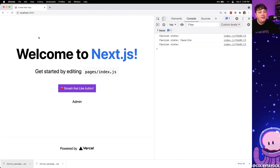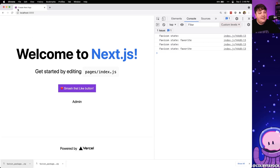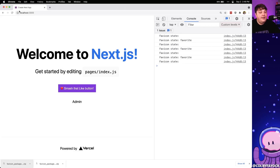Just like we did with the admin, I'm going to rename these by adding the 'favorite' string to the filename, then drag them over into my application. So now we have our default favicon, our admin icon, and our favorite favicon. Now in the browser, if I refresh the page and click 'smash that like button' we can see the state updates and the icon updates inside the browser tab to the heart. After three seconds — like the timeout we set — it reverts back to our original icon.